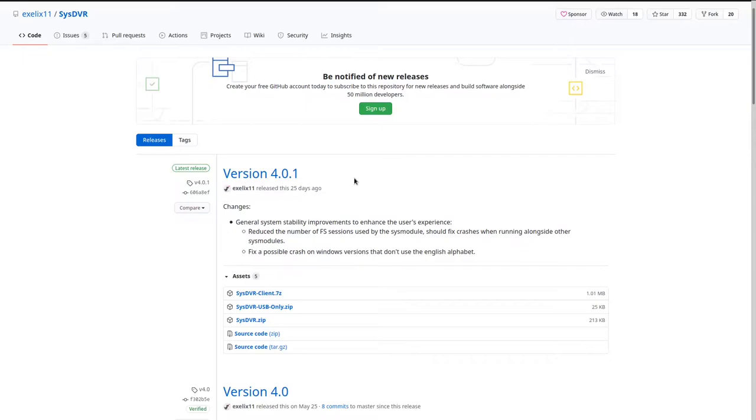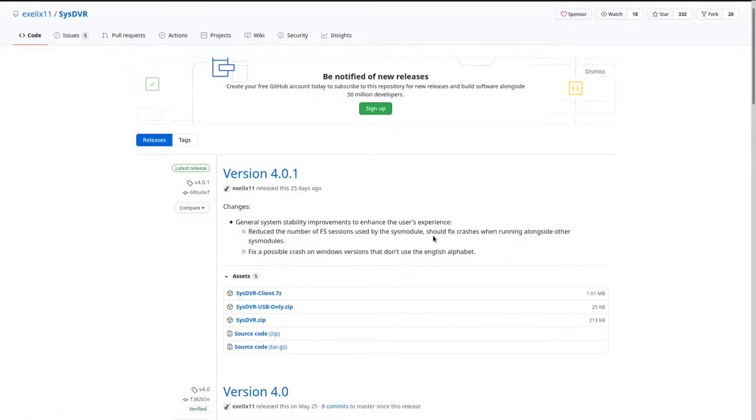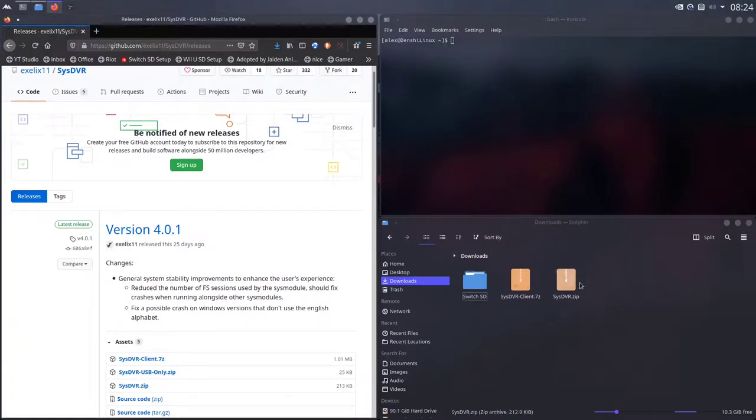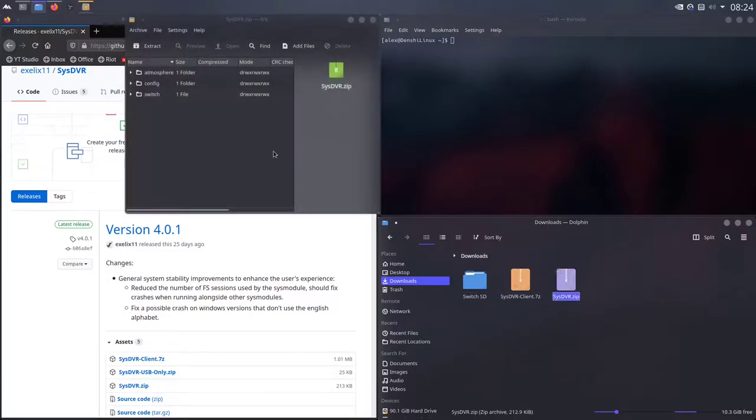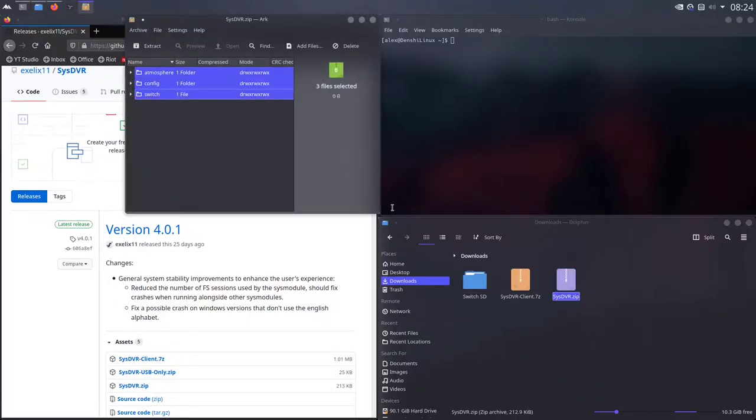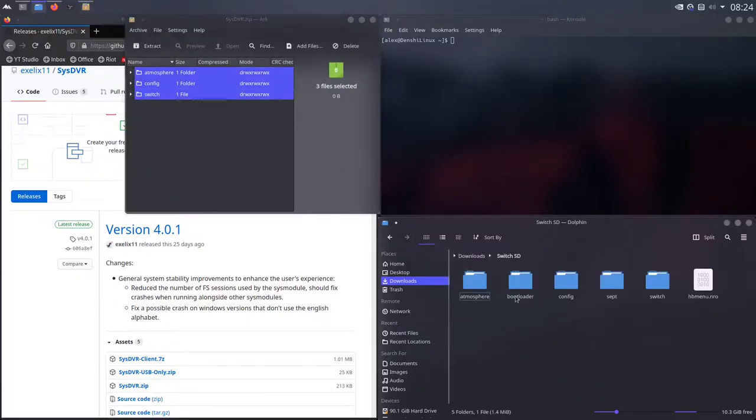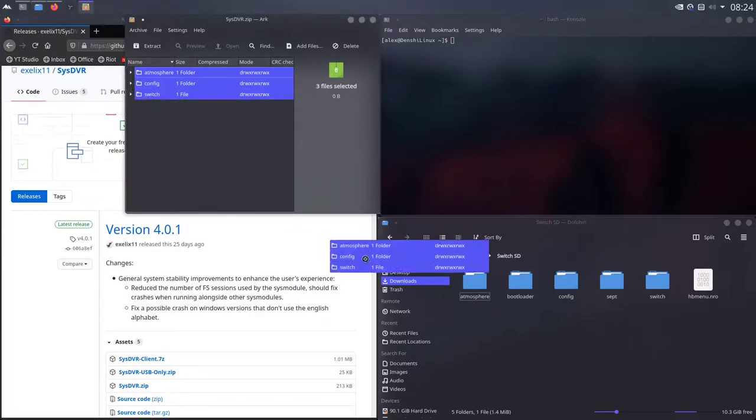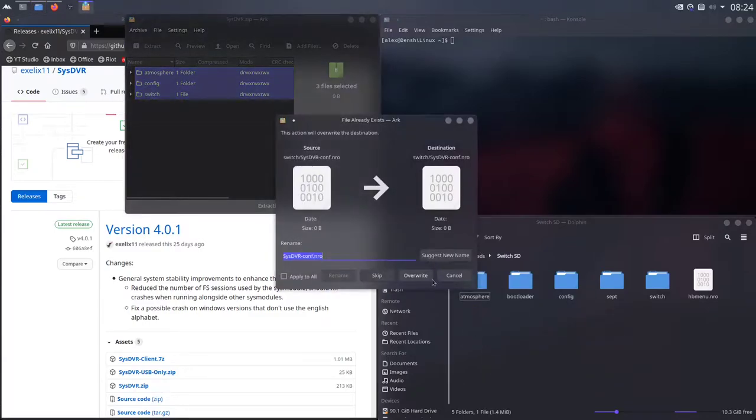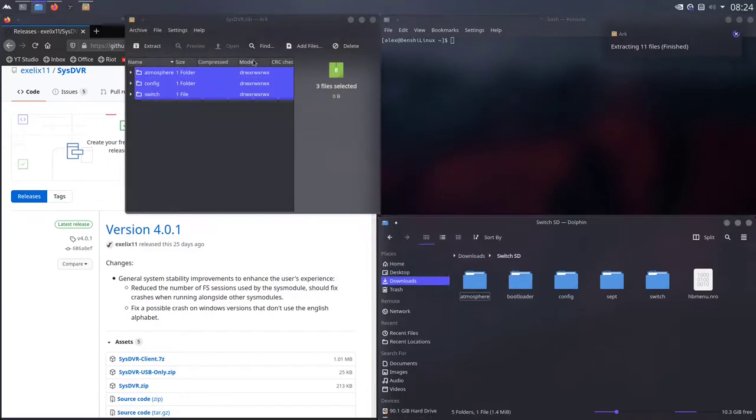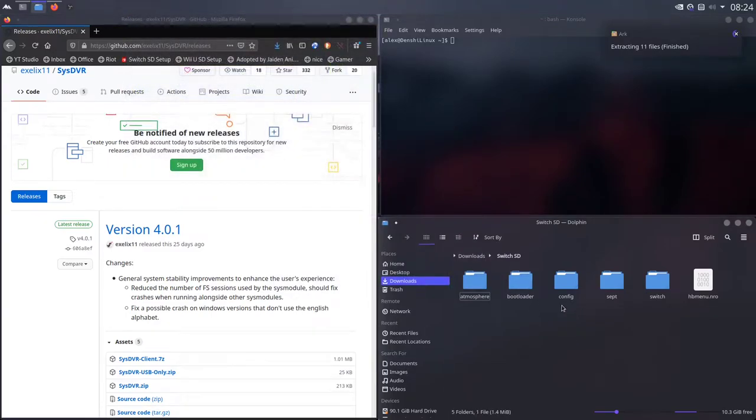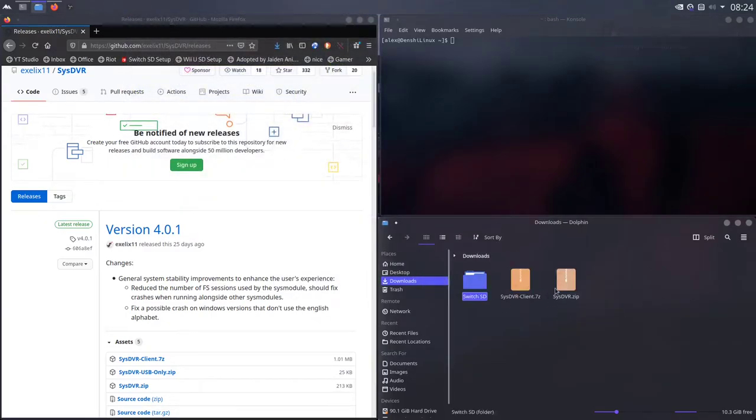You're going to want to download SysDVR client by clicking on it in sysdvr.zip. Once you've got both of those, you're going to want to essentially go over here and extract sysdvr.zip to your Nintendo Switch. So let's pretend this is my Switch SD. I'd grab these and I'd extract them over to there. I've already done this so I can apply it all and overwrite. So essentially your Switch SD, just extract the SysDVR zip to there.